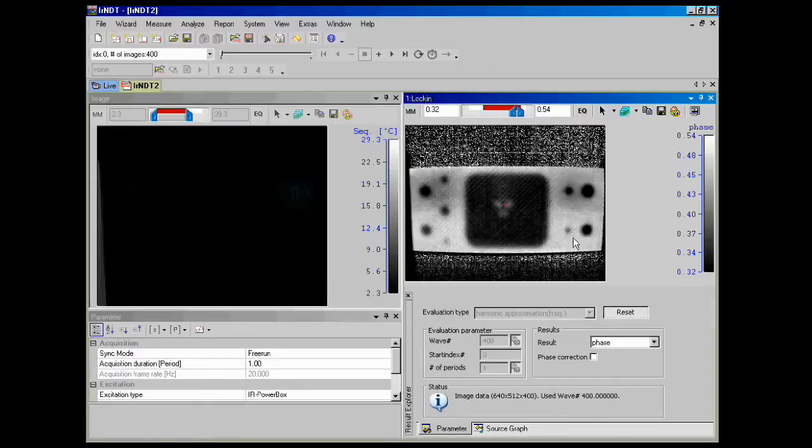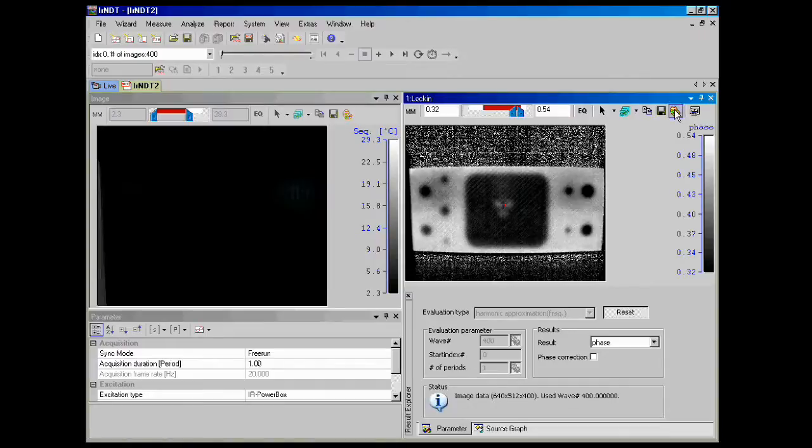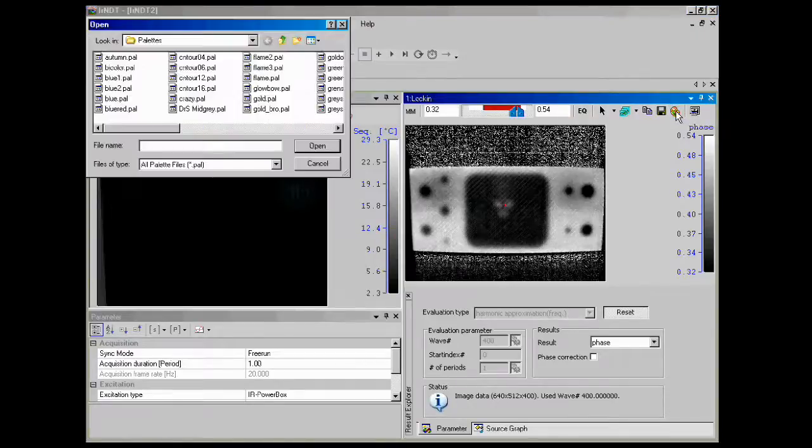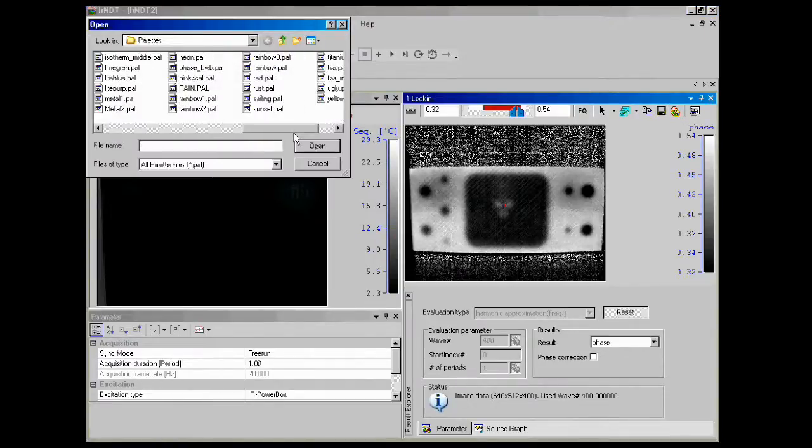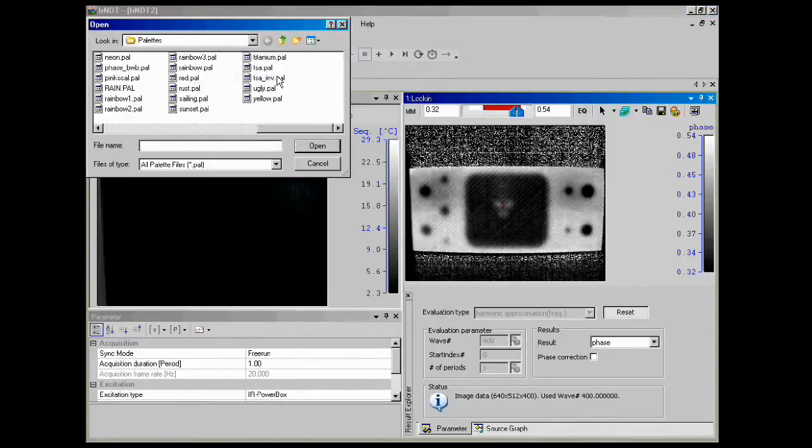We also have some other options for viewing this image. Now we can select a palette called TSA which gives us a range from blue to yellow, so we can more clearly see the flaws here.